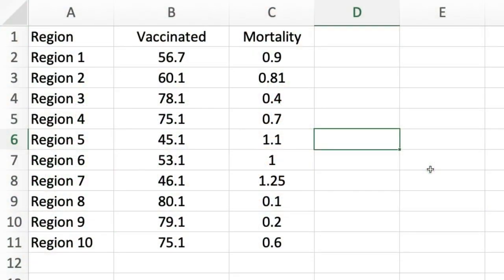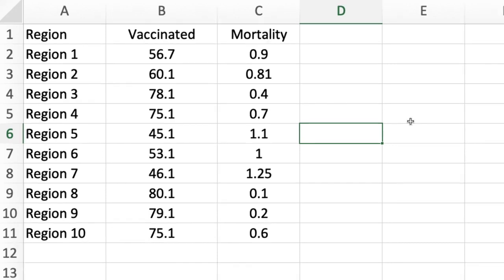Hello everyone. In this video we are going to learn how to run a simple linear regression using JASP software. On your screen you can see a hypothetical data for the percentage of individuals who were able to get vaccinated.